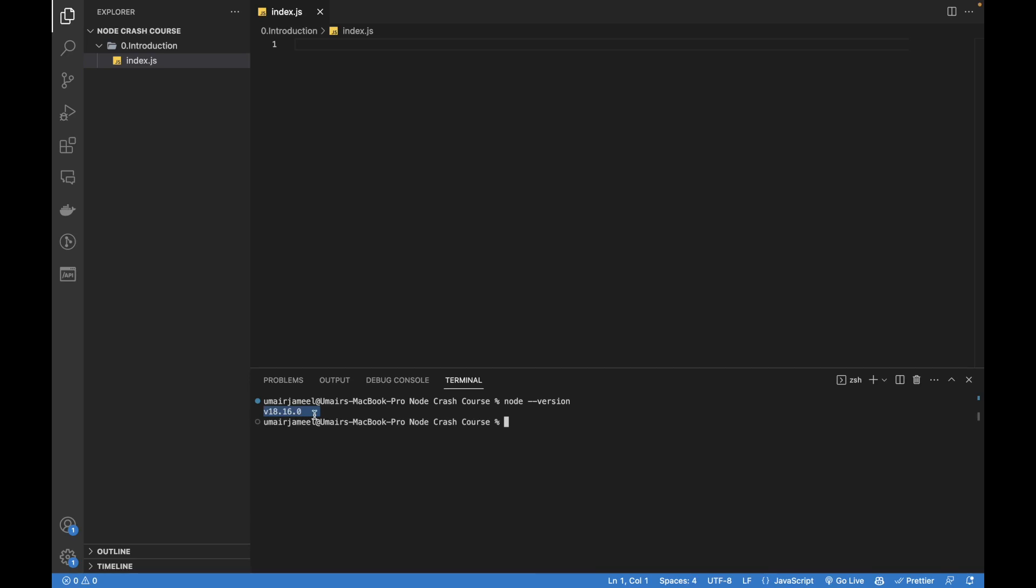And along with installing Node, it will by default install npm as well. So npm version, let me verify it. So this is the version that was installed with this latest Node version.